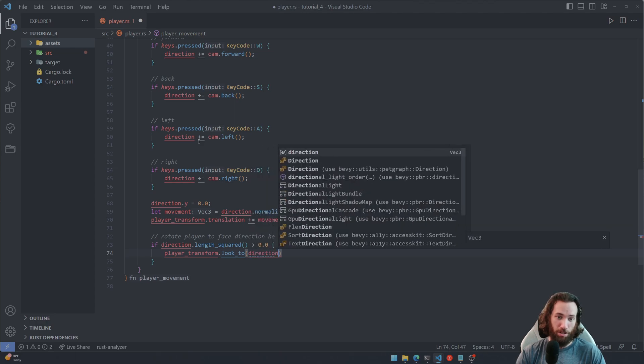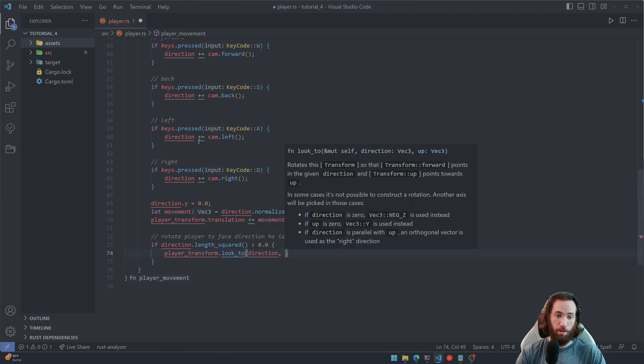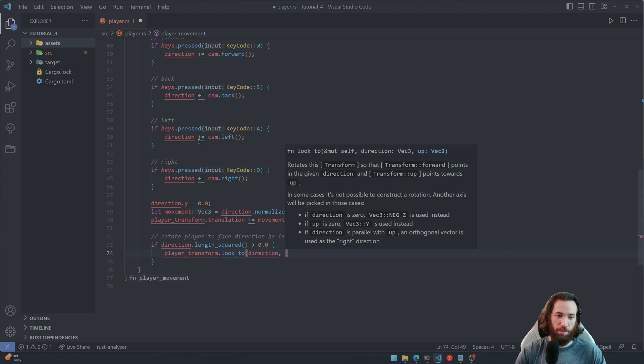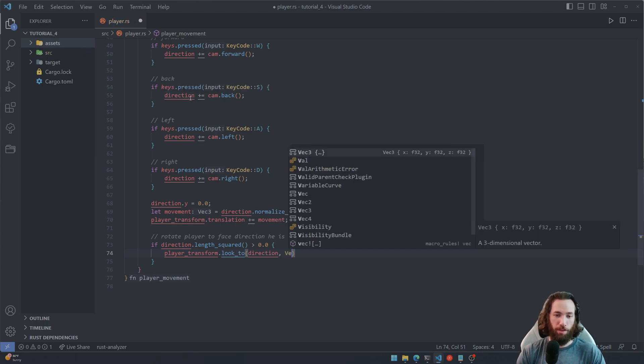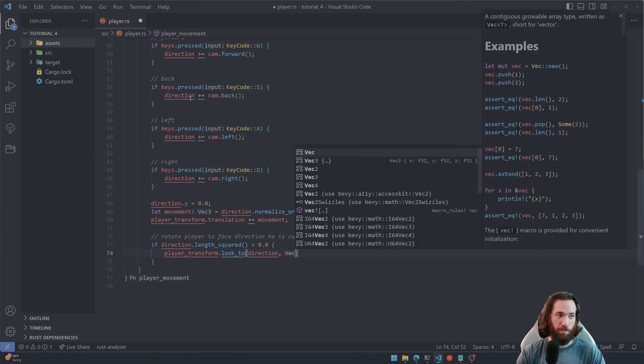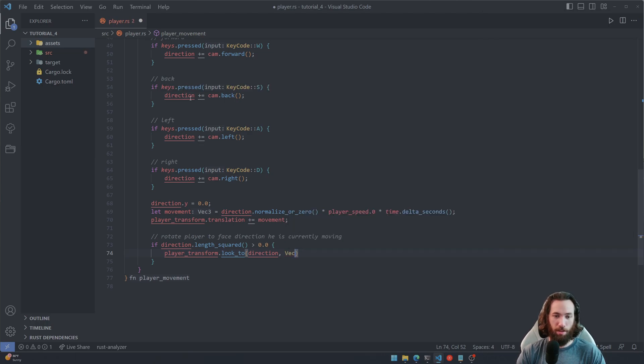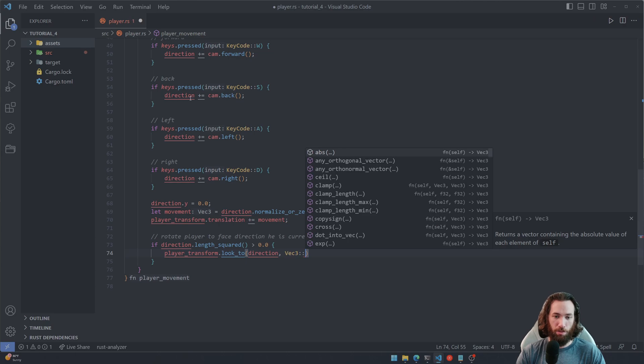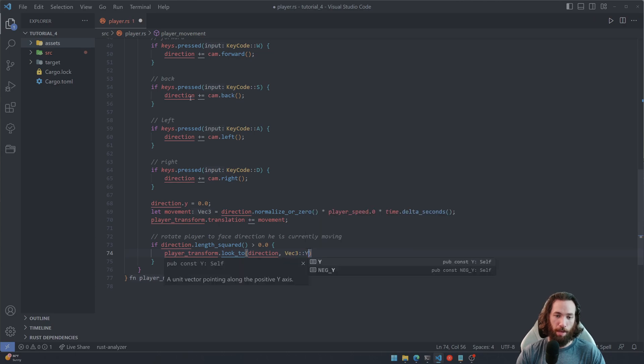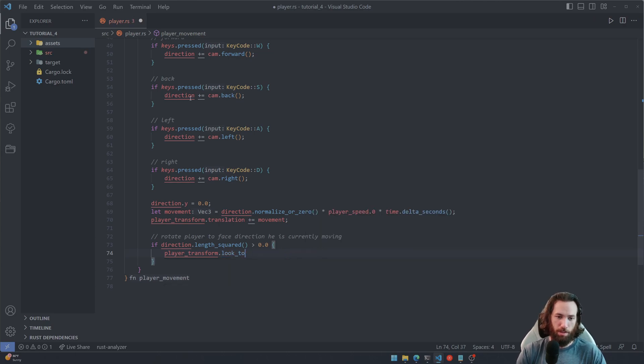And we're going to look in the direction of the direction vector. And then we don't want to modify the y value, so we're just going to pass in, actually what is this, what does this do? Look to direction, the up, we don't want to modify that.